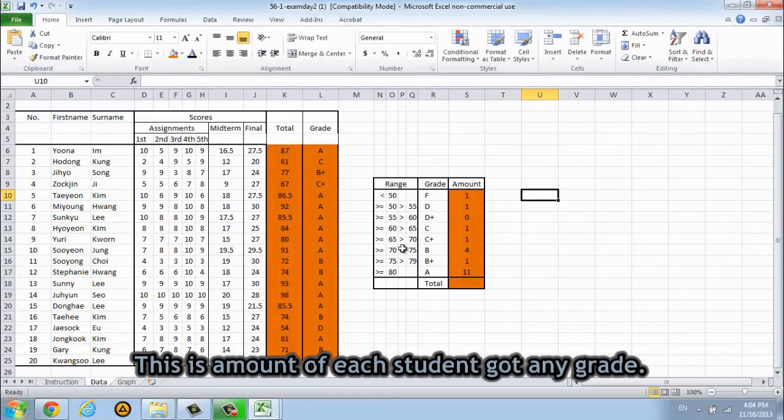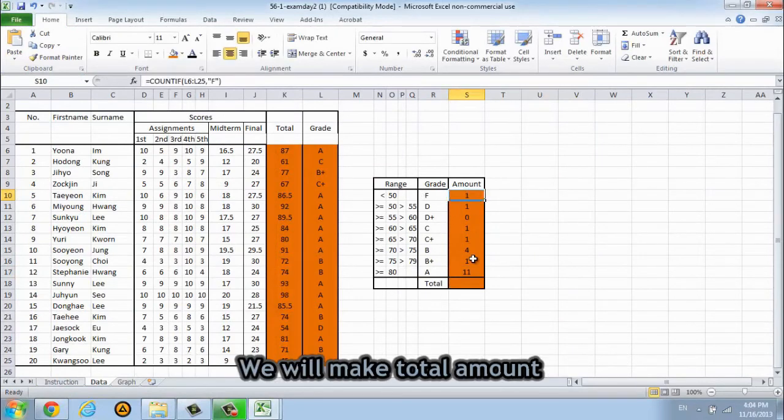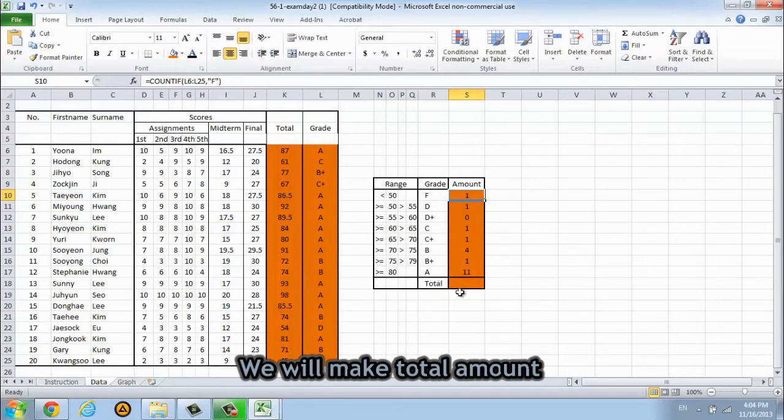This is the amount of each student got any grade. And then we will make the total amount.